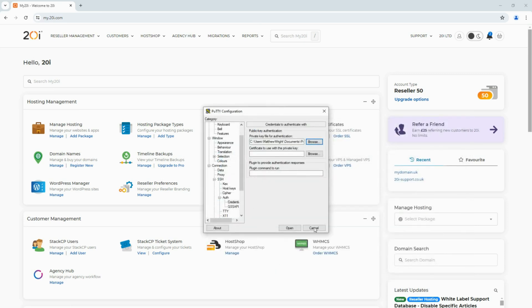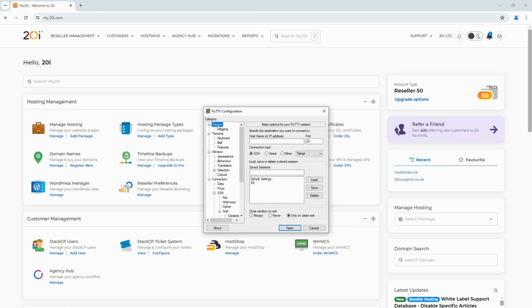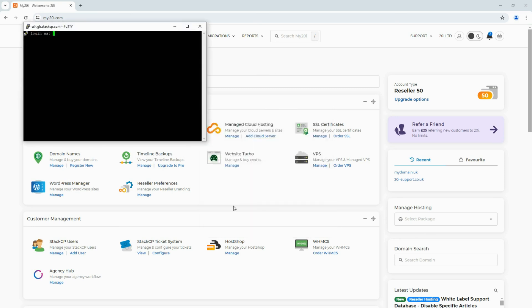After that, return to Session using the left-hand menu and add the SSH host name. The host name you wish to use depends on what data center you're using. For the UK data center, use ssh.gb.stack.com, and for the US, use ssh.us.stack.cp.com. Once you're happy, select Open and the command line interface will then open.